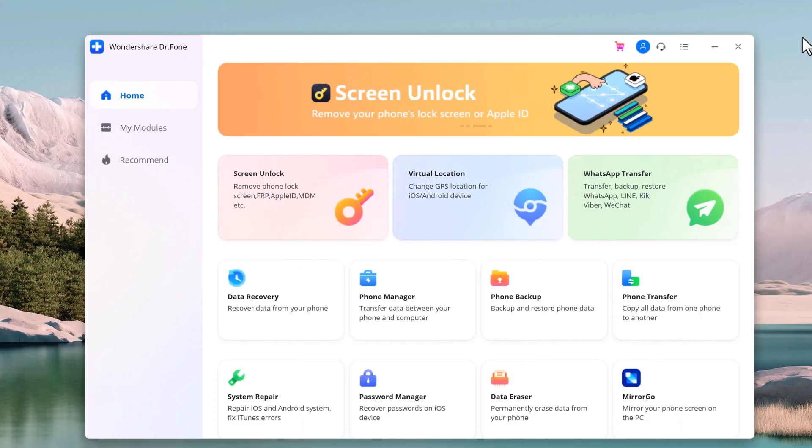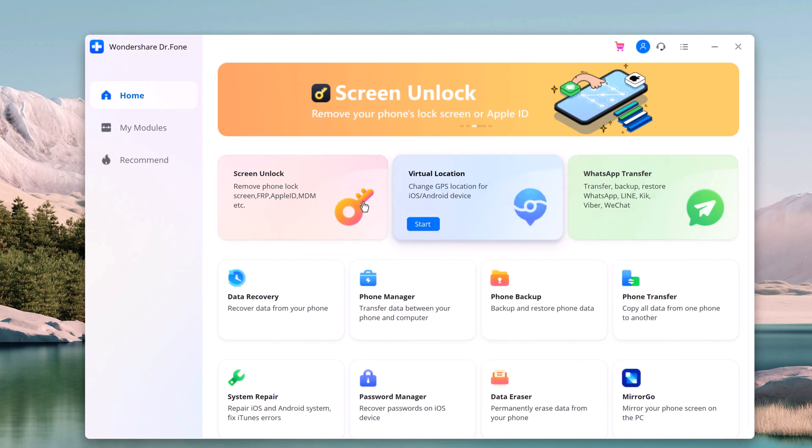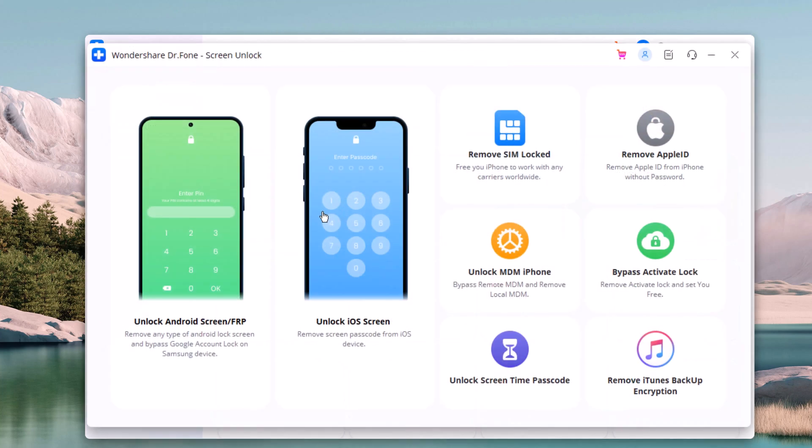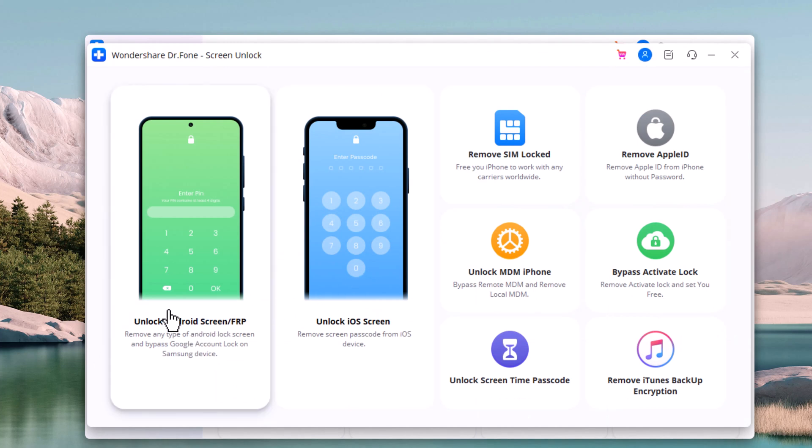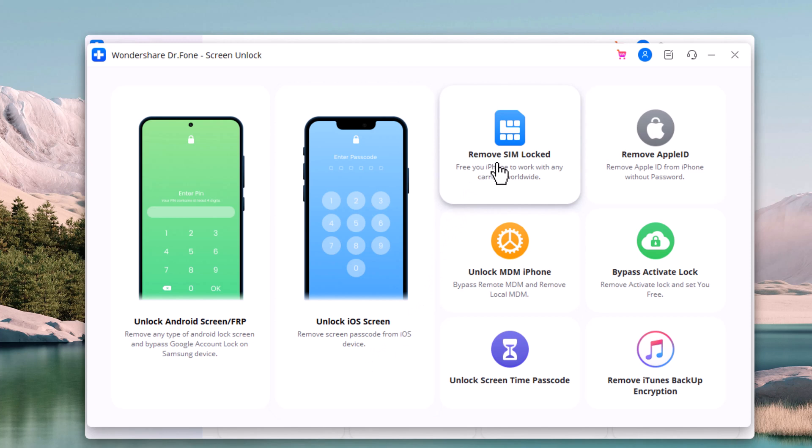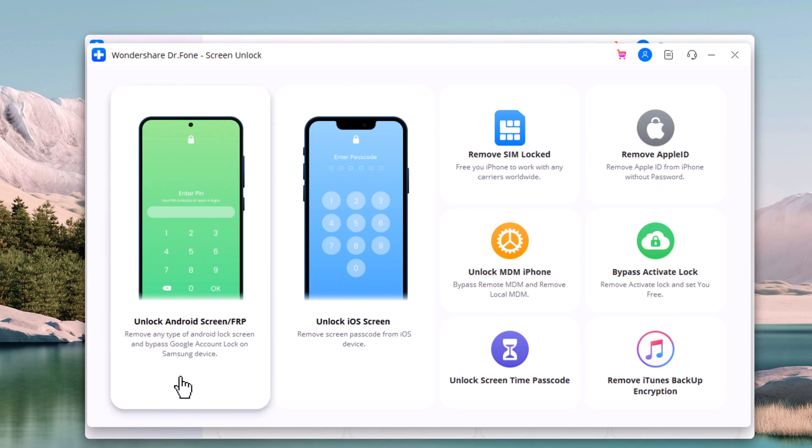After installation, launch the program and unlock Screen Lock. If you want to remove Android Screen Lock, then choose this option. It can unlock Android Screen Lock, iOS Screen Lock, and it can also remove SIM Lock, remove Apple ID, unlock MDM iPhone, bypass Activate Lock, unlock Screen Time Passcode, and remove iTunes Passcode encryption.